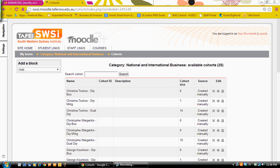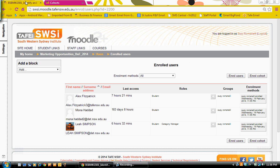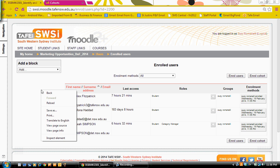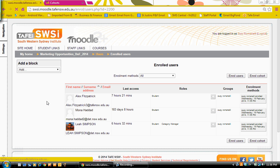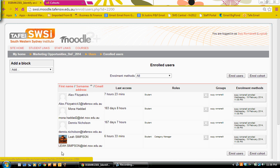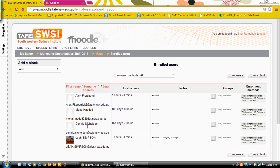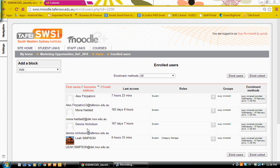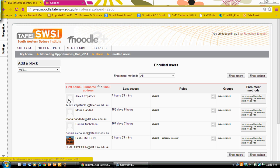If I come back now to my course where I had originally enrolled the cohorts and I refresh this screen, you will now see that Dennis has been added to my course.